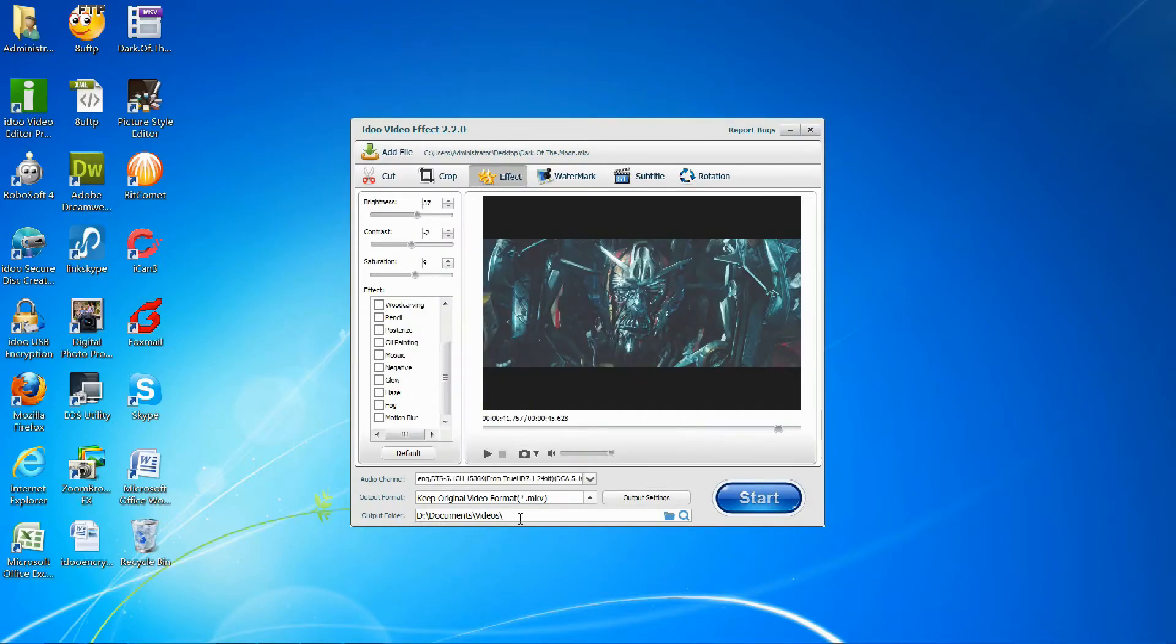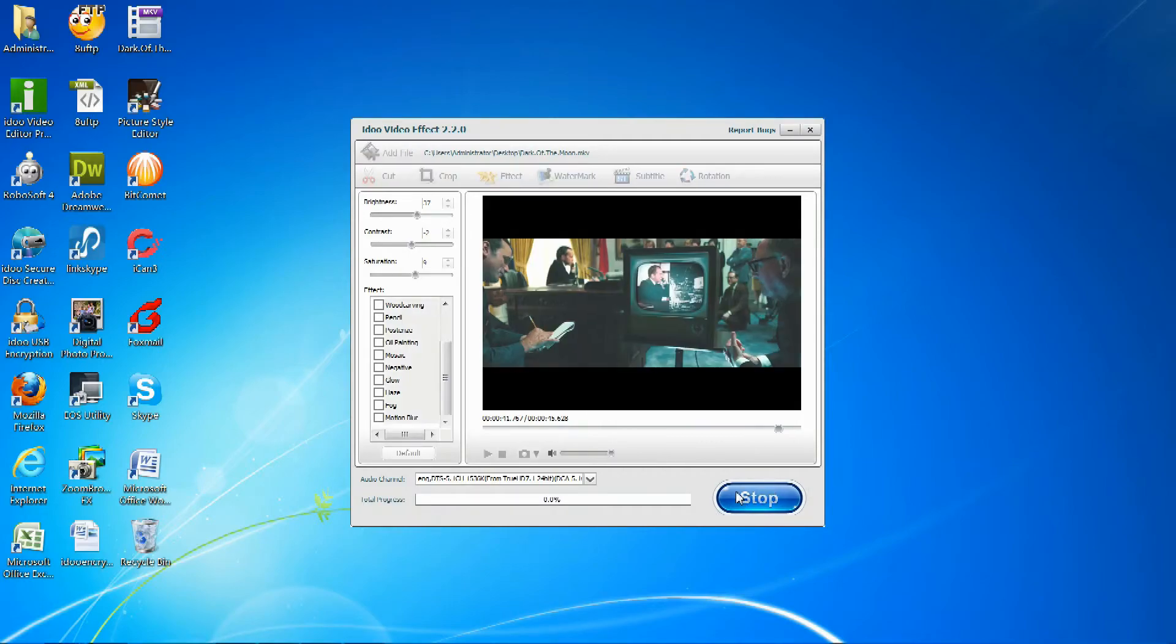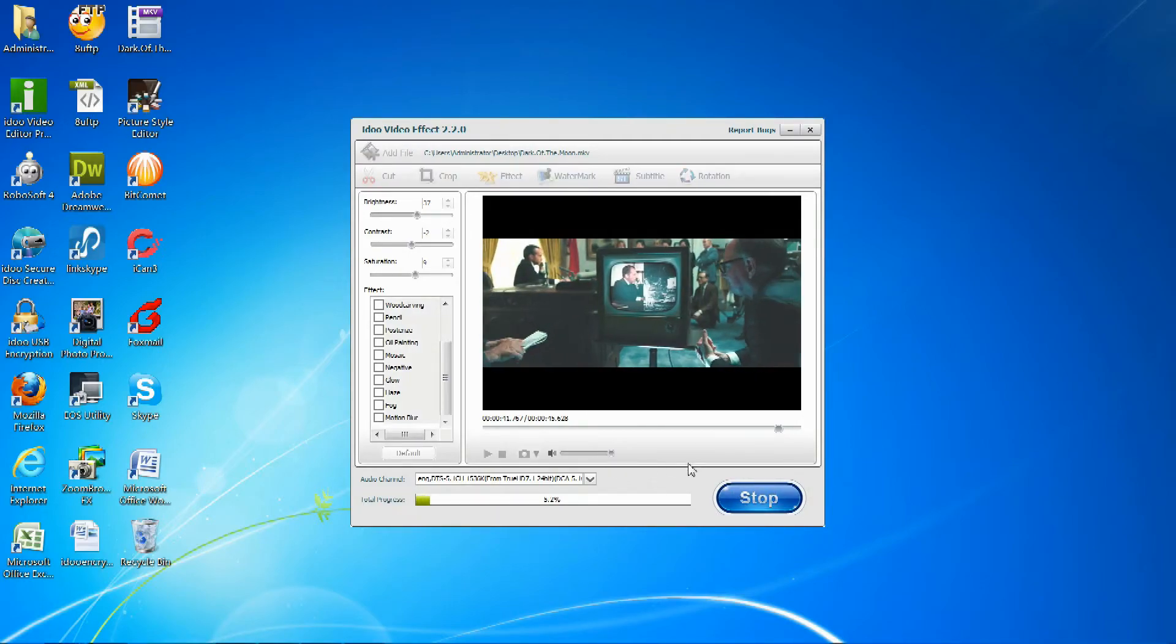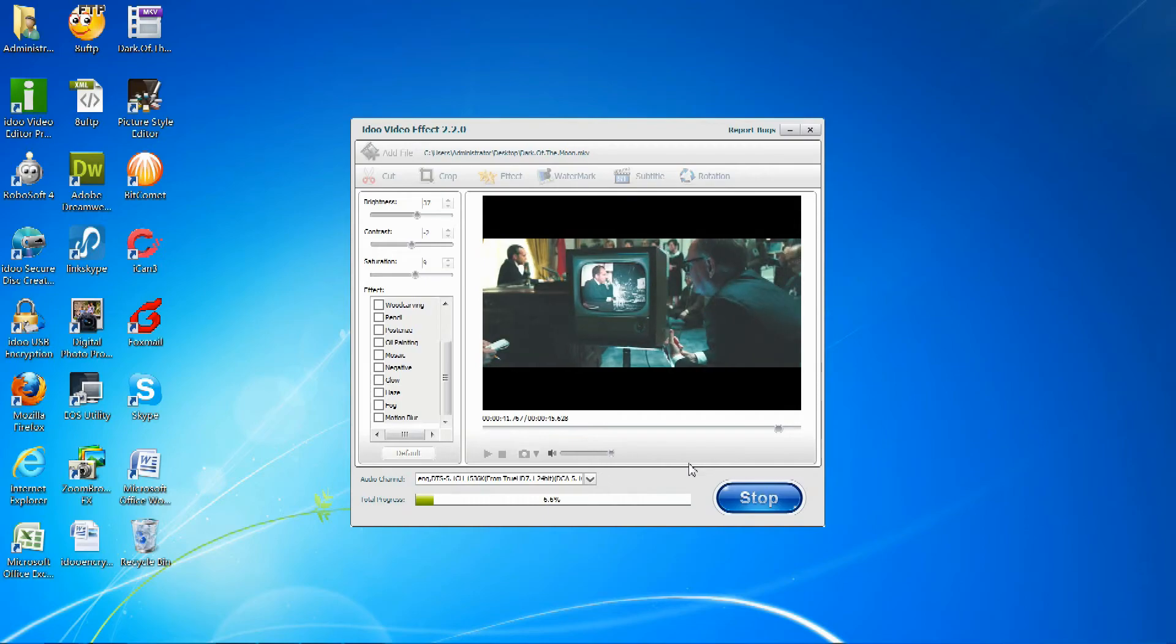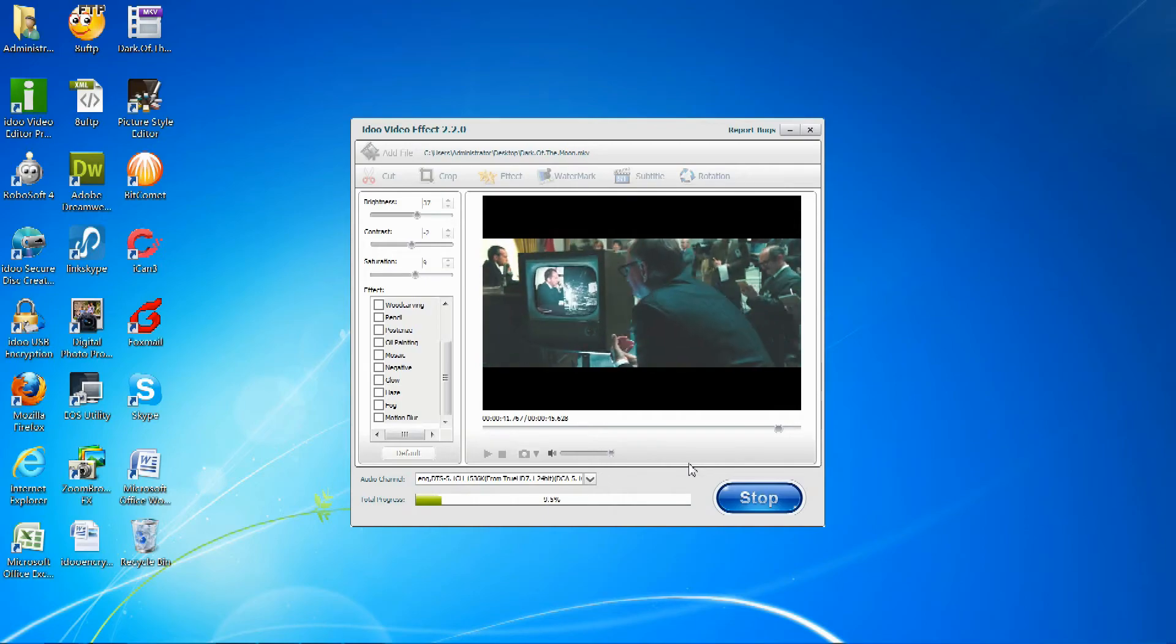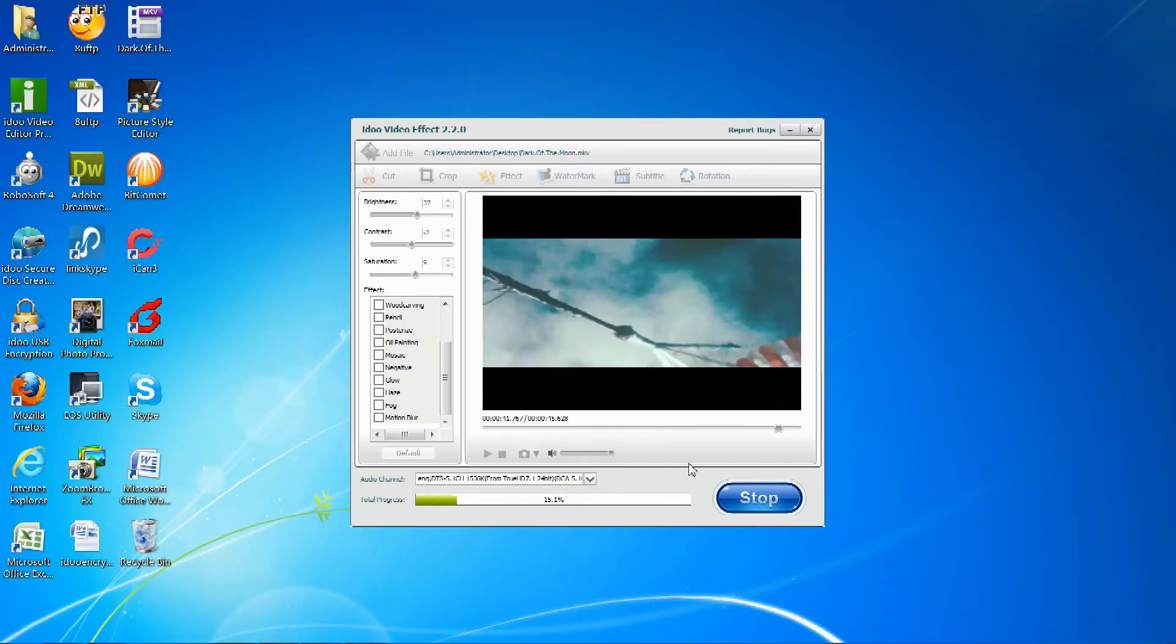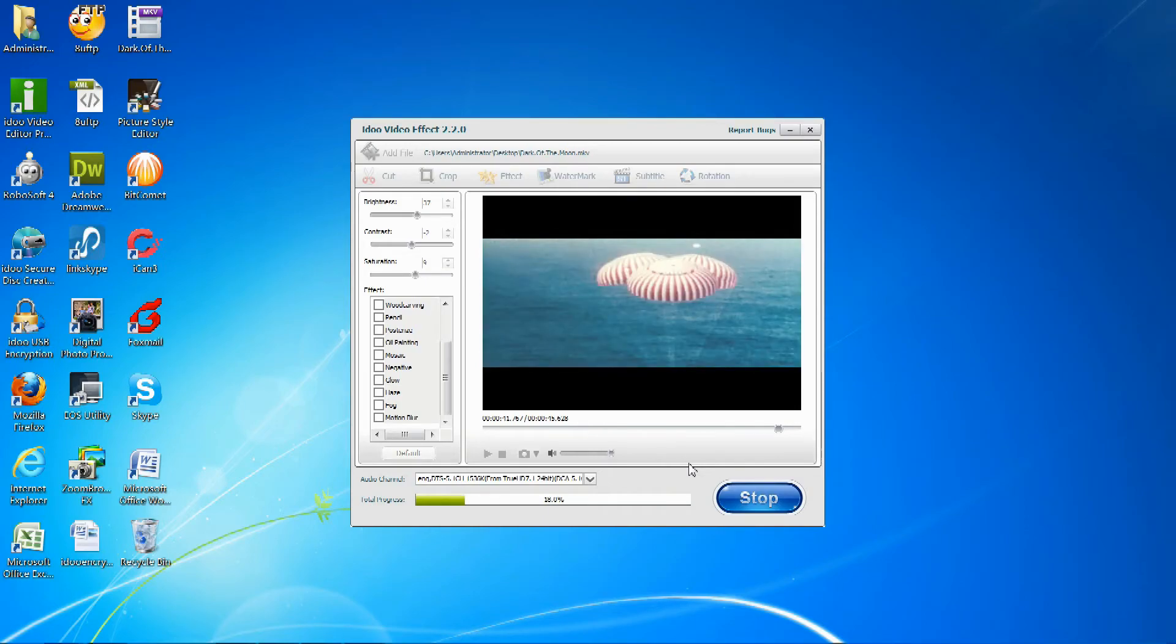Then select the output folder and you can click start to begin the effects. It may take a few minutes or a few seconds depending on how long you have selected.